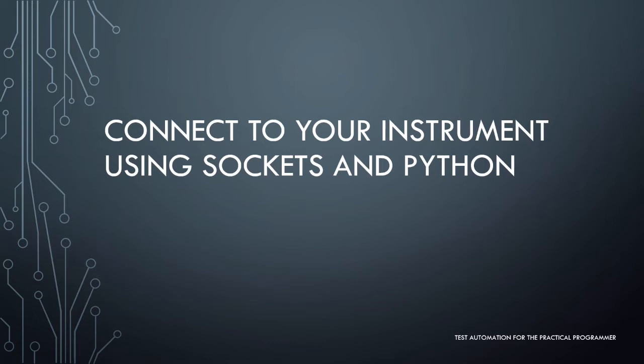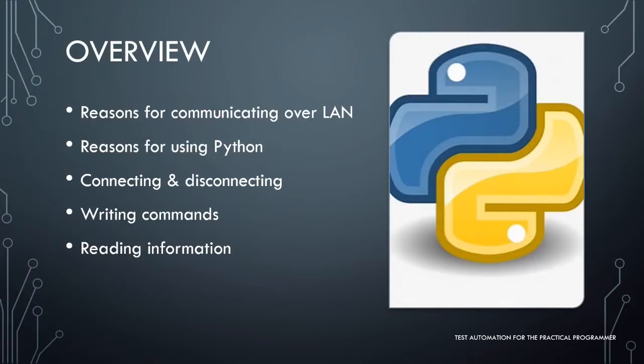Hello and welcome to our first installment of Test Automation for the Practical Programmer, where our topic will cover connecting to your test instrument using sockets and the Python programming language. If you want to skip directly to the programming parts near the end, that's fine.